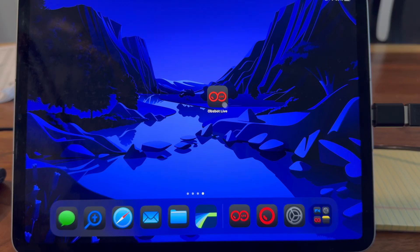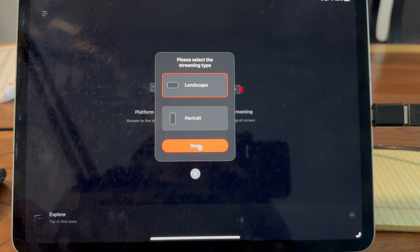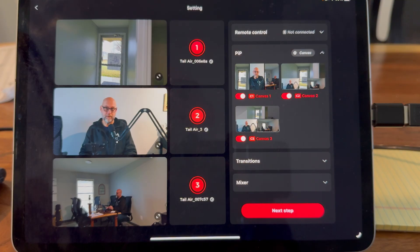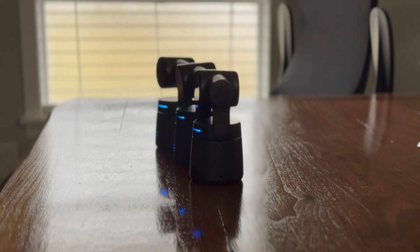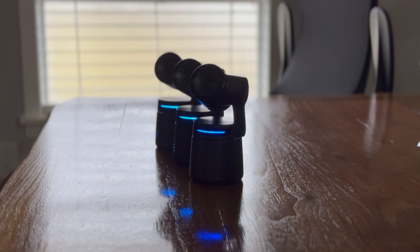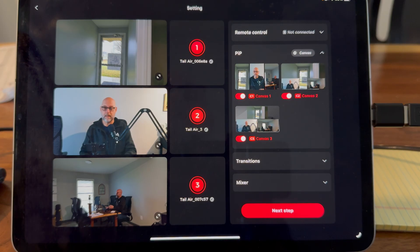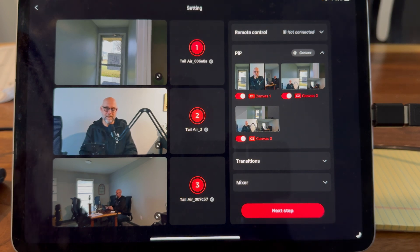The OpsBot Live app is OpsBot's multi-camera streaming solution that allows three camera inputs for live streams. It gives incredible control and functionality that you won't find in other live streaming app offerings. We're going to walk through the process of what it's like to have a three-camera setup in the OpsBot Live app. I'm Jason Hoffman, and my goal is to help you have the confidence to just press go live.